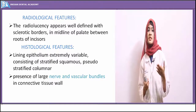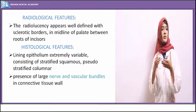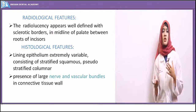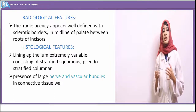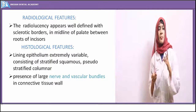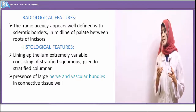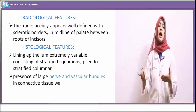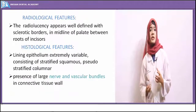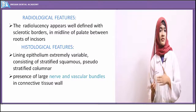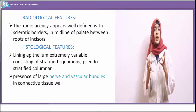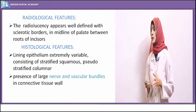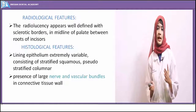Microscopically, the lining epithelium may be columnar, stratified squamous, or pseudostratified columnar — native to that region. The connective tissue wall includes nervous tissue, fibroblasts, and vascular bundles. If infected, inflammatory cell infiltration is present. Treatment is surgical excision.